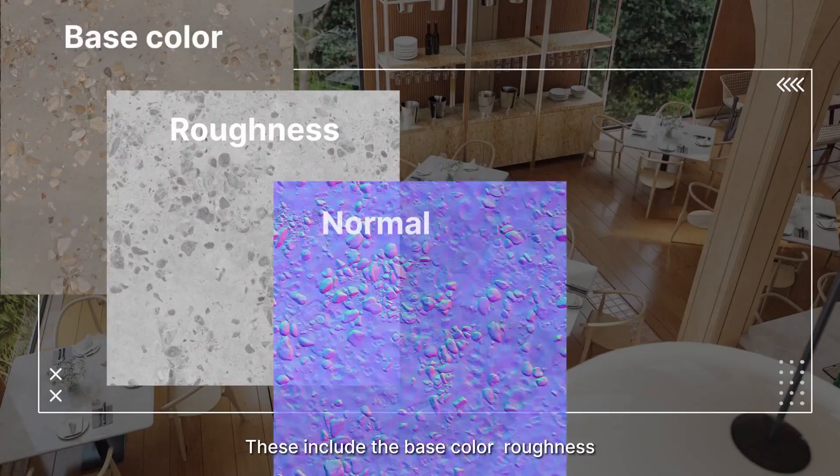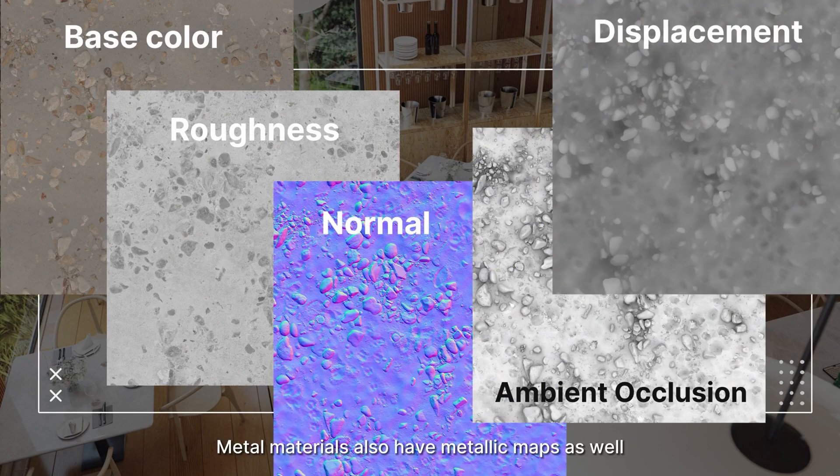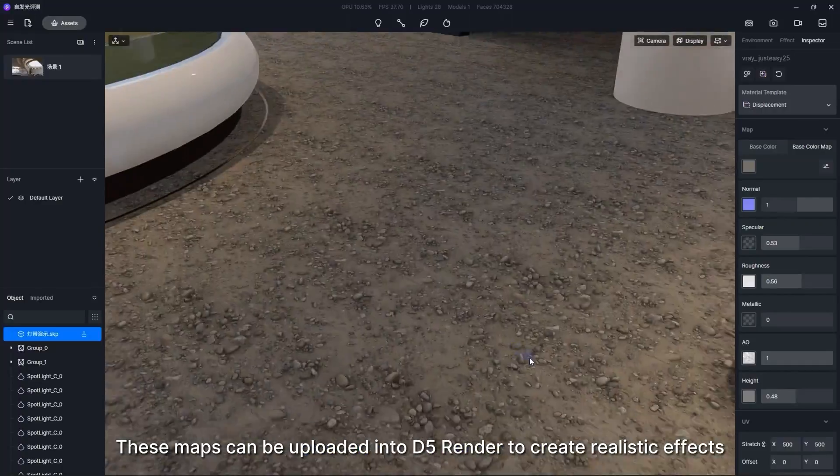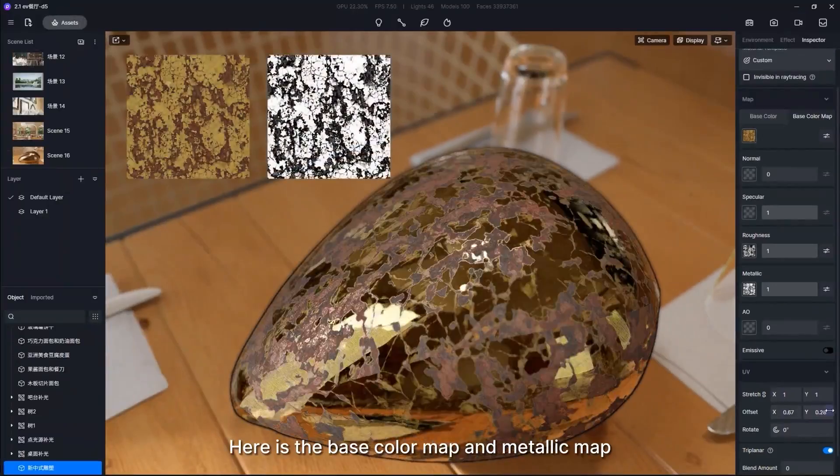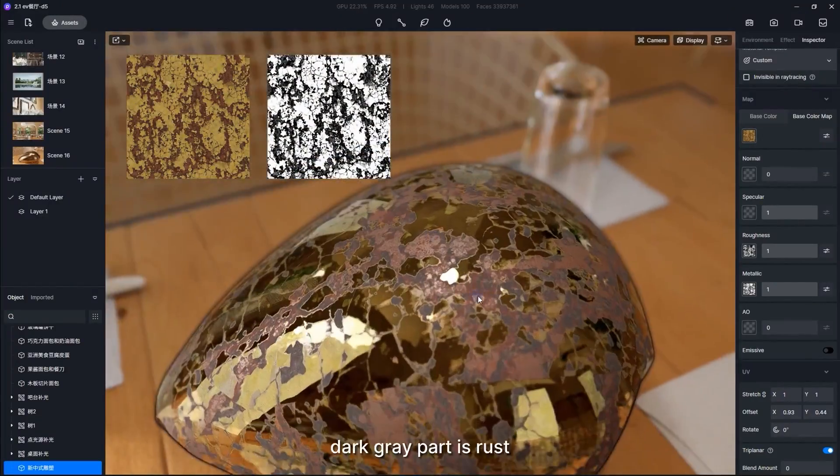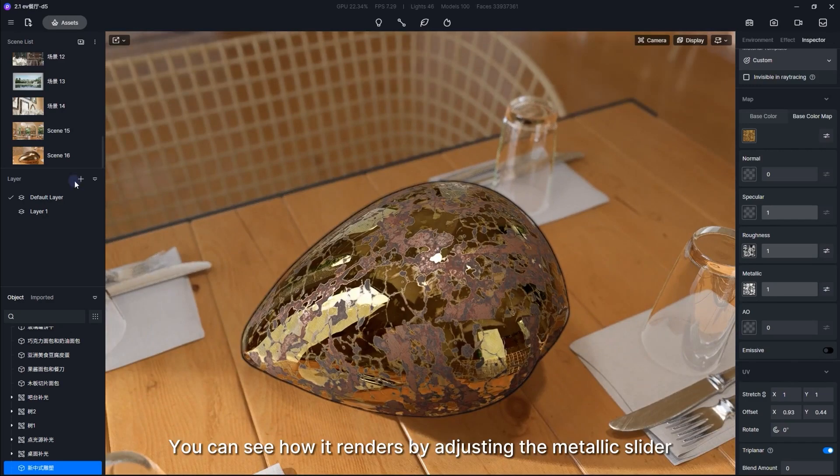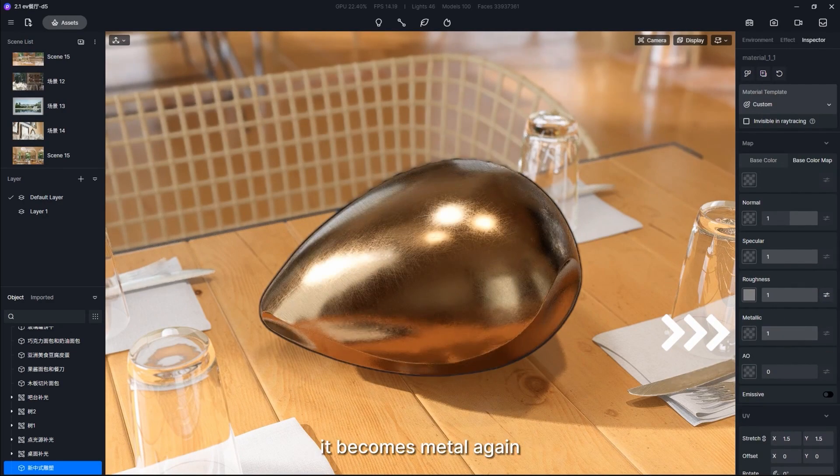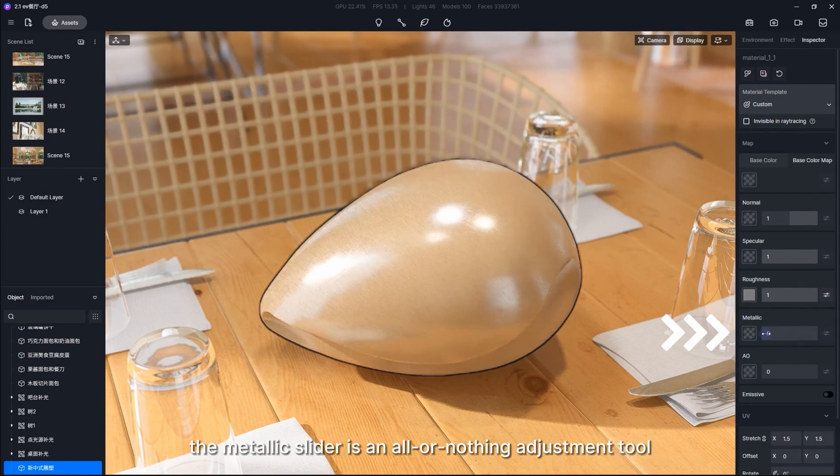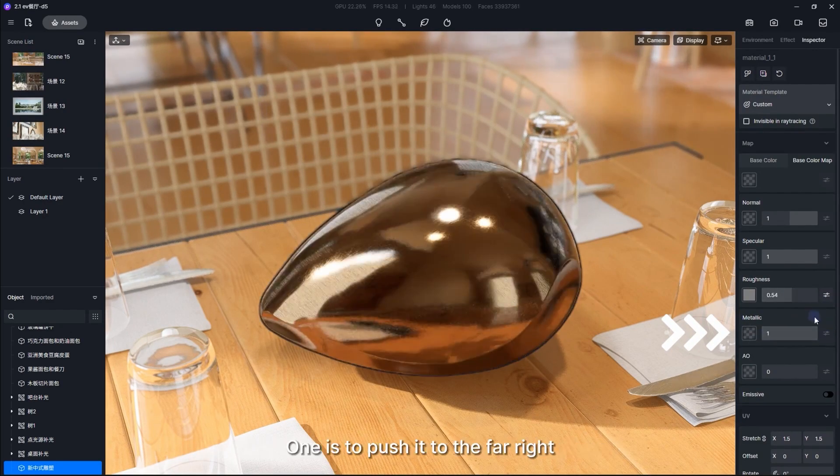Adding PBR textures is also very easy with D5 Render. With just a few clicks, you can add normals, roughness, displacements and other maps. Each one of them is easily adjustable depending on your preferences.